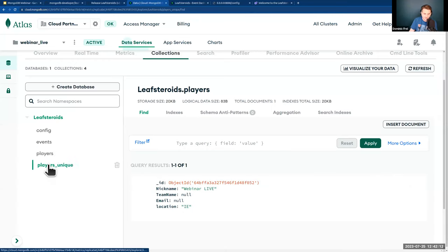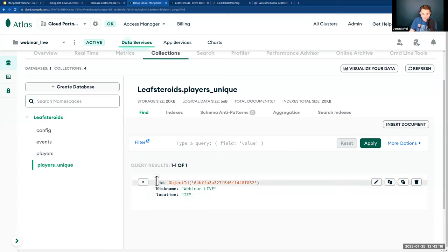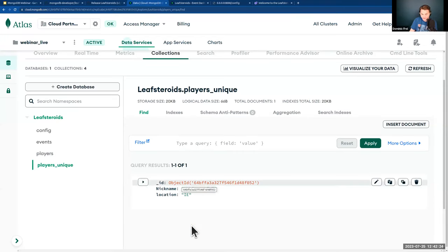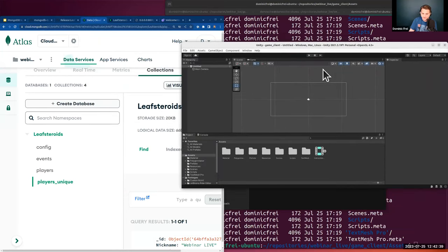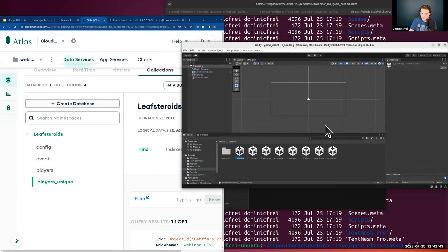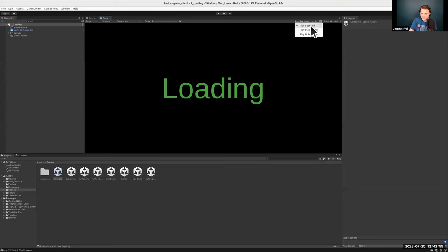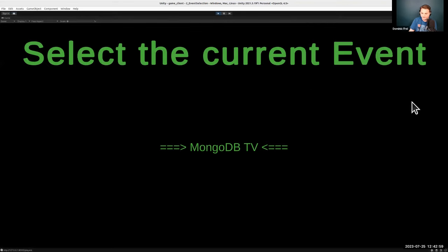The 'players_unique' collection is an optimization for accessing data from the global players collection more easily and quickly — a deeper topic about sharded clusters and performance optimization. In Unity, I select the loading scene and start it. That's what it looks like when you start — whether you use Unity directly or the pre-built download. We see the event we created: 'MongoDB TV.'